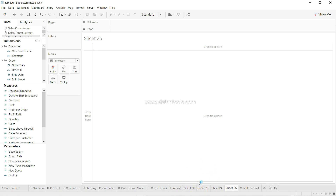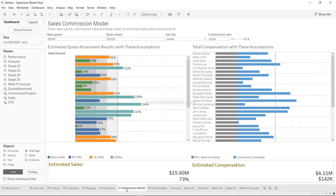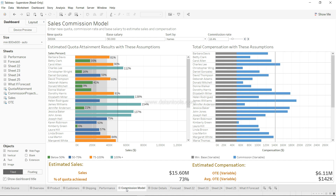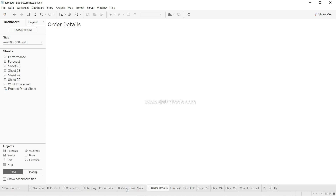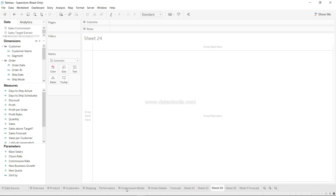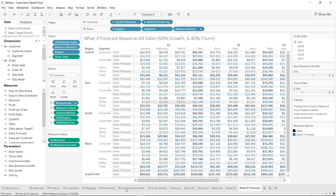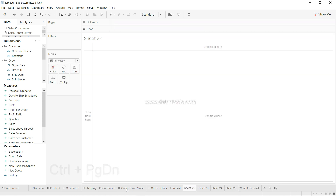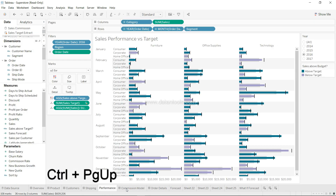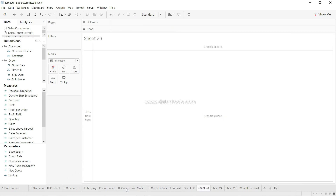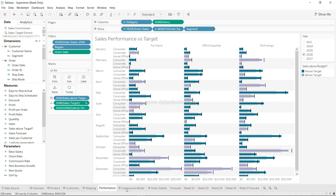The third shortcut is moving back and forth between sheets. When I was starting with Tableau I used to use my mouse to navigate to sheets like the Forecast sheet or Commission model, but I realized this was hampering productivity. The shortcut is Ctrl+Page Down to go to the right side and Ctrl+Page Up to go to the left side. This way you can quickly traverse back and forth between different sheets and dashboards.